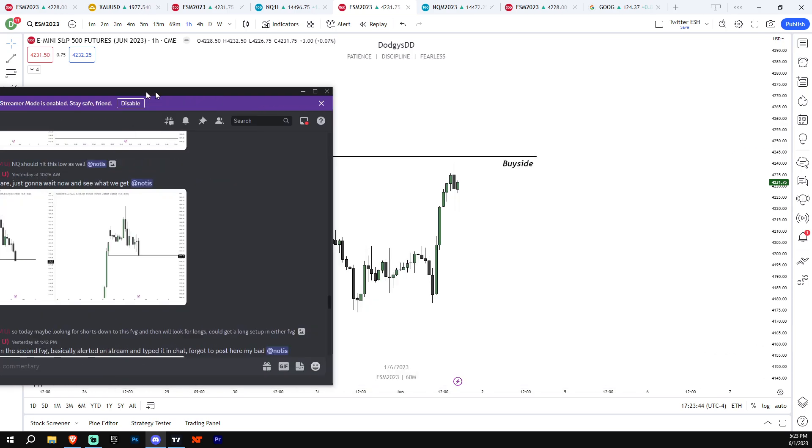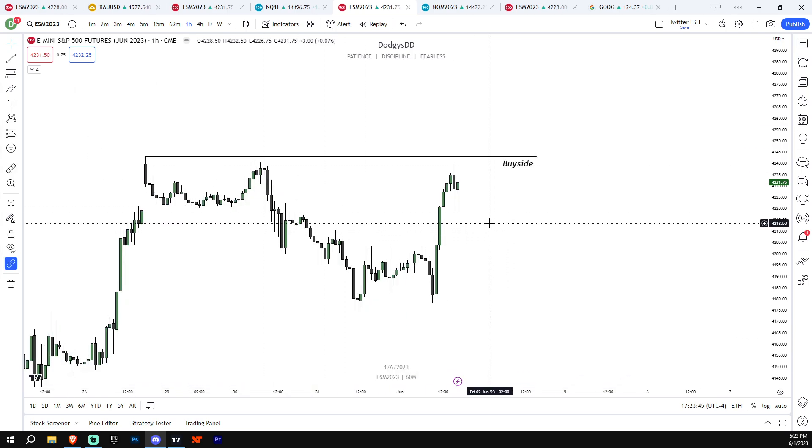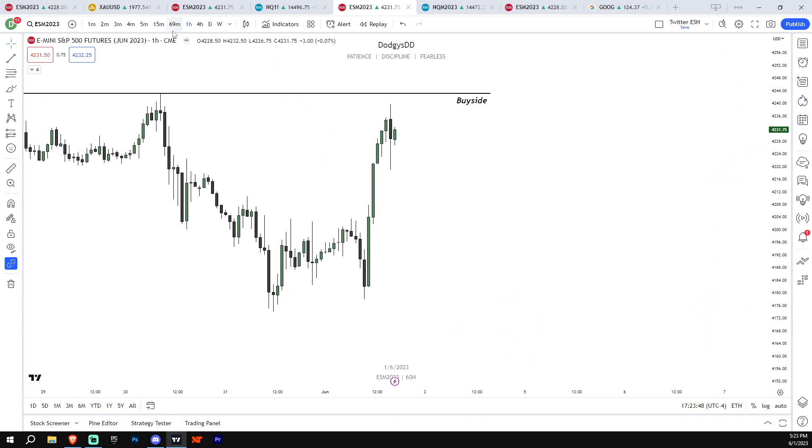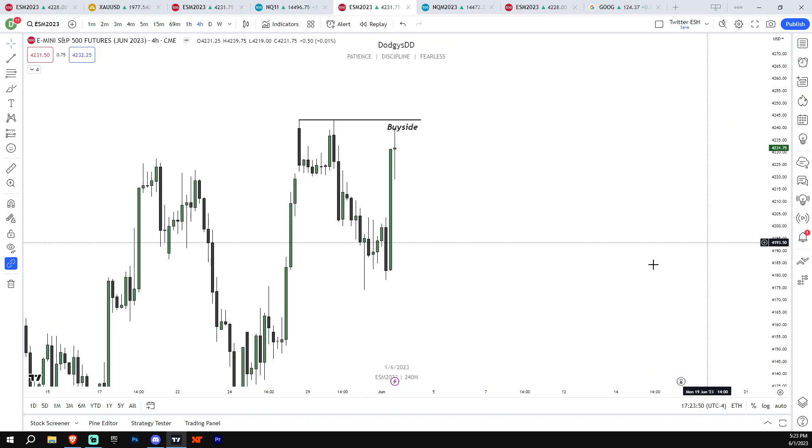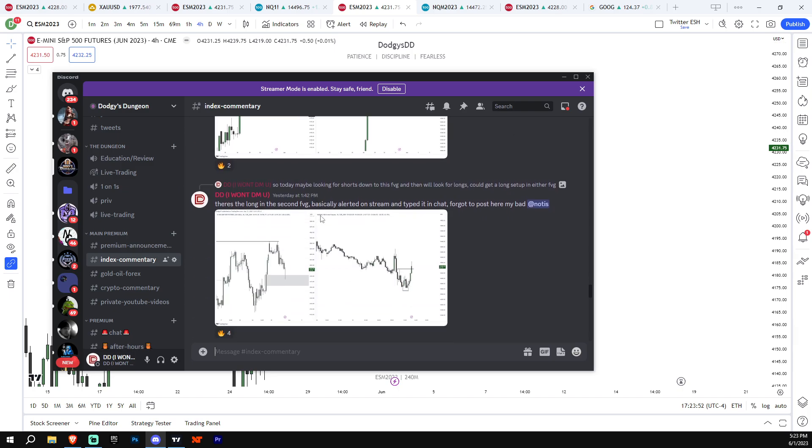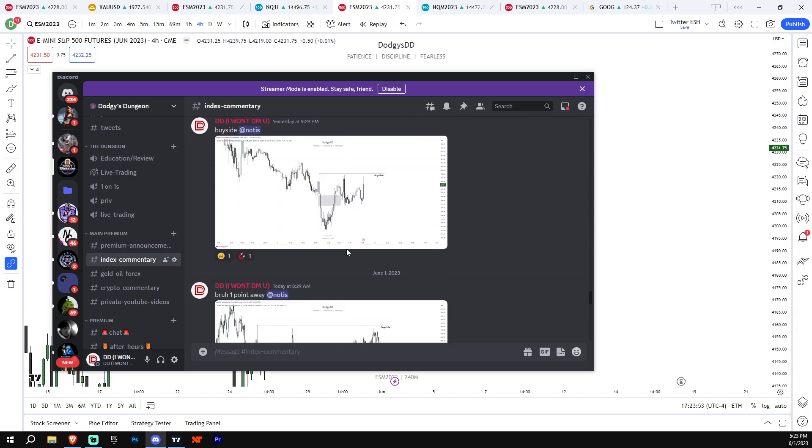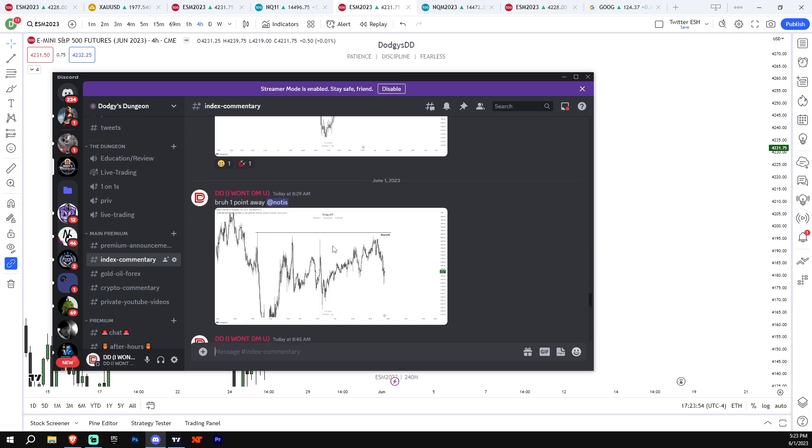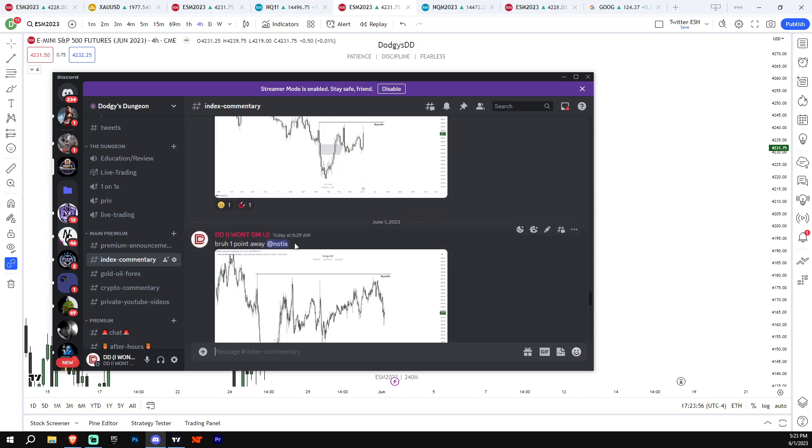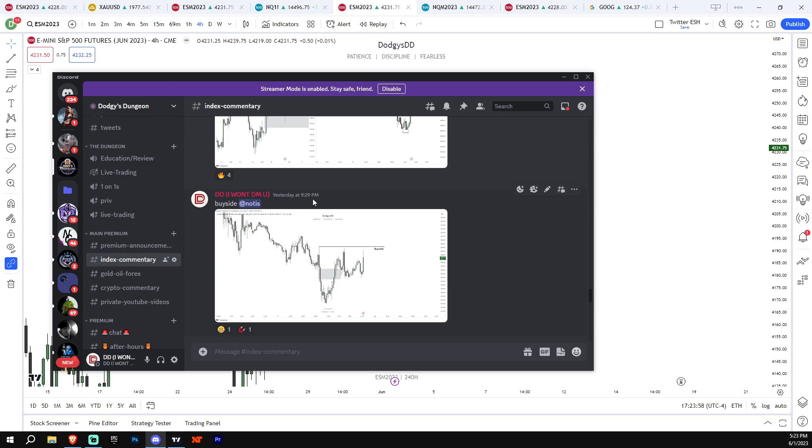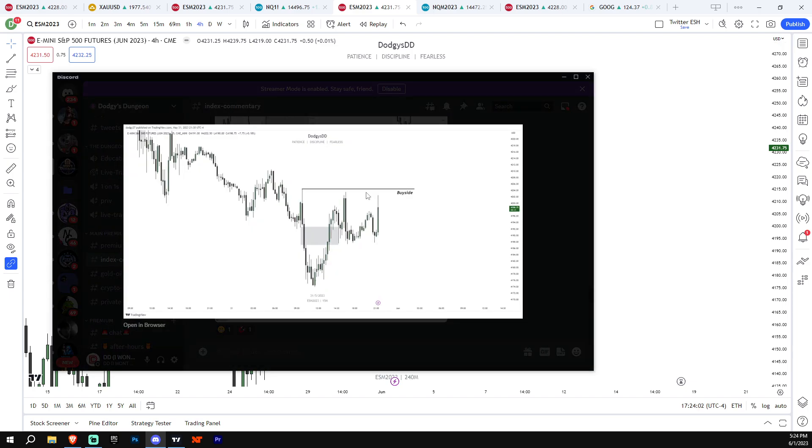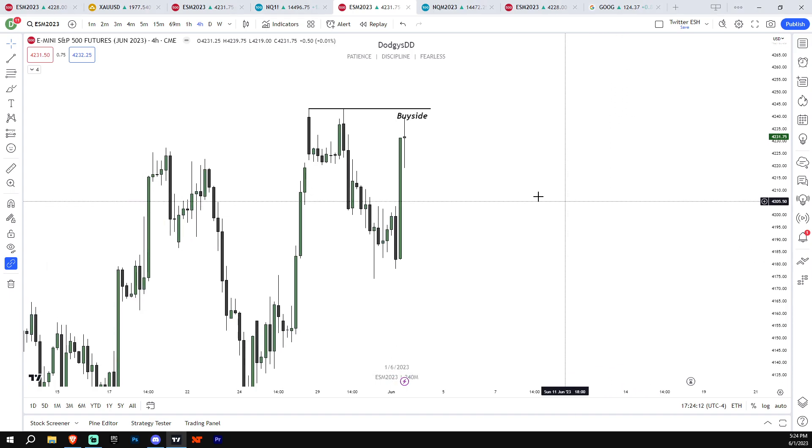Today was interesting, so usually we get trend days on Fridays, but today was a Thursday. But here's the thing that made me say today's going to be a trend day. You can see right at yesterday at 9:29 PM I labeled this as buy side. Why did I have this buy side? Because you can see we go really close to hitting the high and then we kind of come down a little bit. And if we ever go really close to hitting a high or low and then come back down, usually we go back up to it.